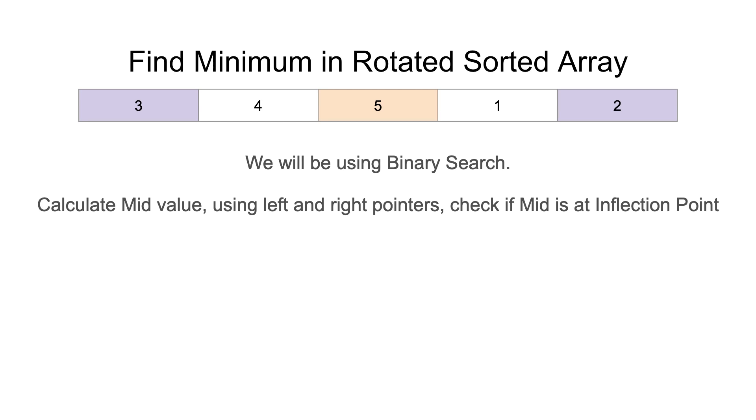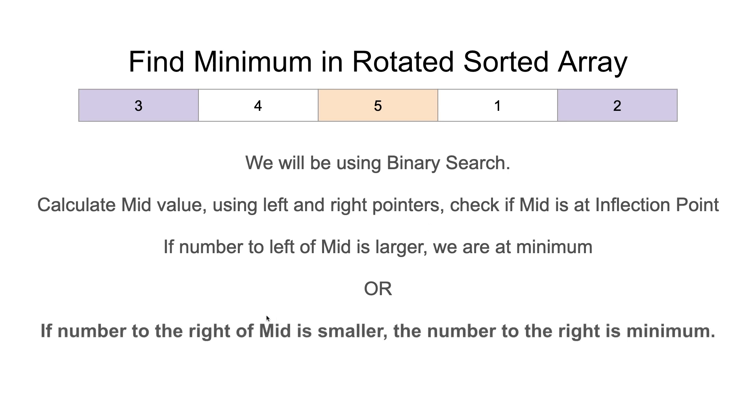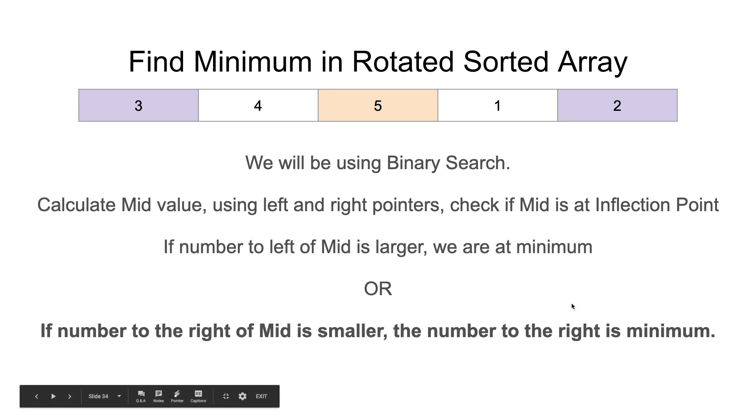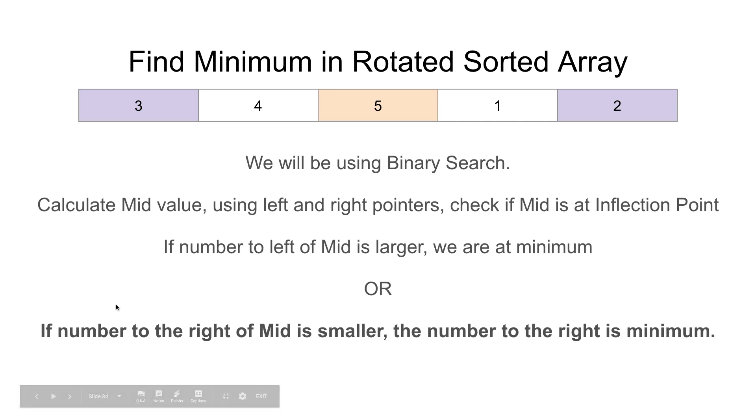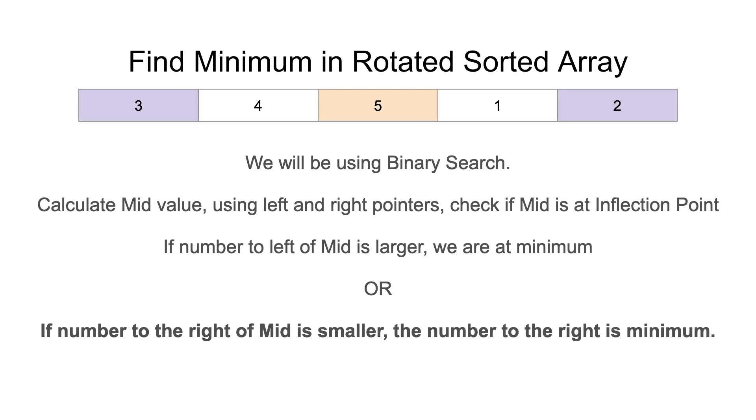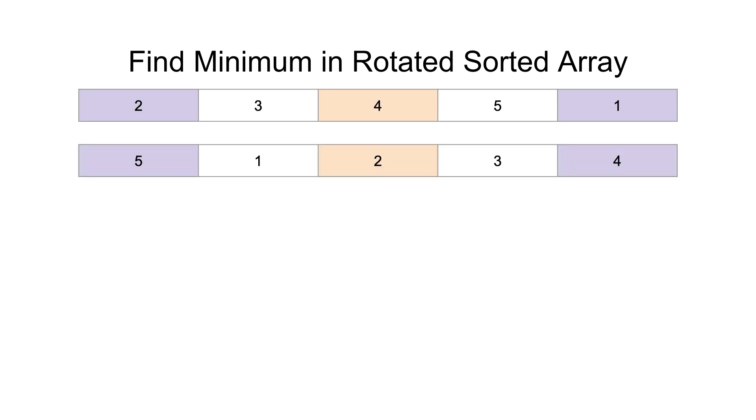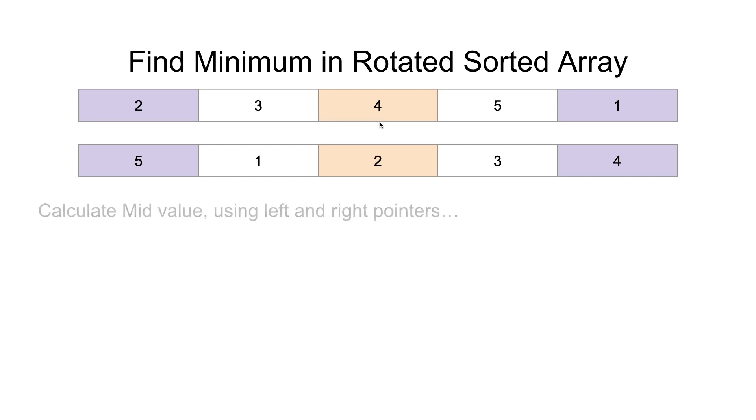See if the mid value is at an inflection point, and it meets this inflection point condition. If number to the right of mid is smaller, then the number to the right is the minimum. So our code will say, oh, 1 is the minimum in a rotated sorted array. Great. But what if the mid value is not at an inflection point, such as in these two examples here? So these are two different rotated sorted arrays. The mid values are not at an inflection point. What do we do?